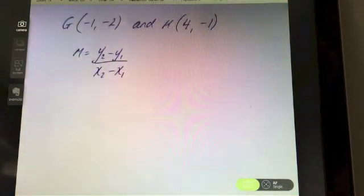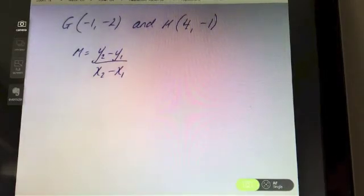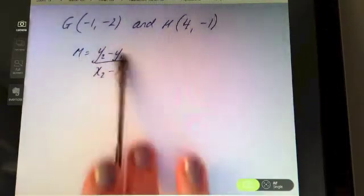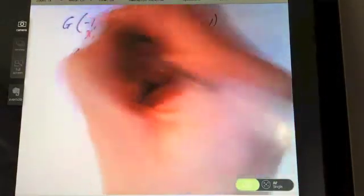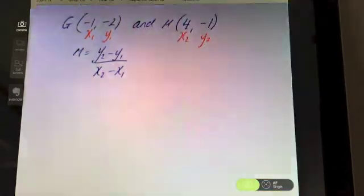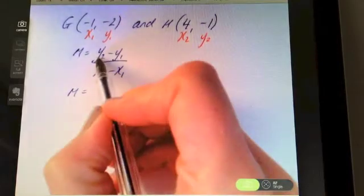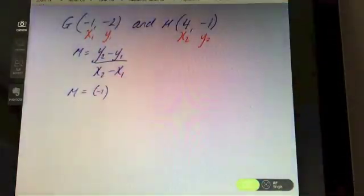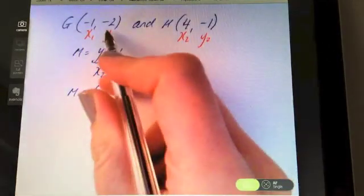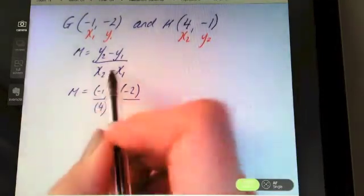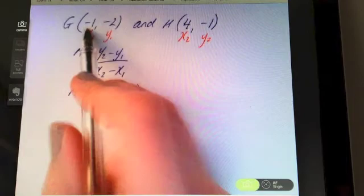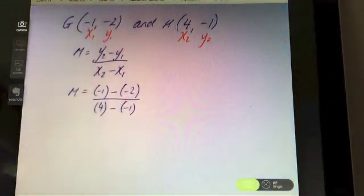Last question using the formula: if G is (-1, -2) and H is (4, -1), find the slope of the line GH. Write down the correct formula first. Pause the video and see how you get on. Label your points x1, y1, x2, y2. M equals — y2 is negative one, put it in brackets, subtract y1 which is minus two in brackets, then division line, x2 on the bottom is four, subtract x1 which is negative one.